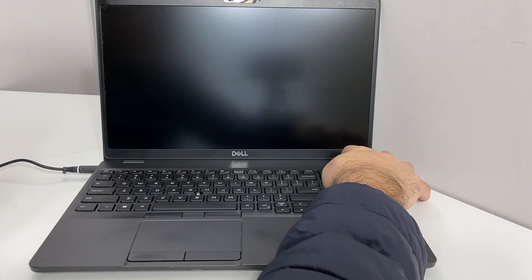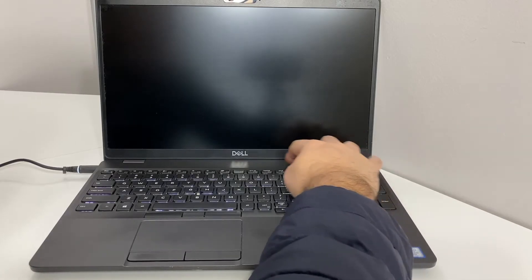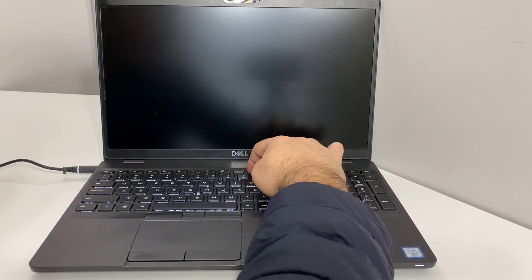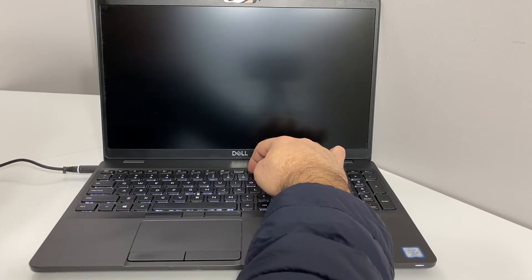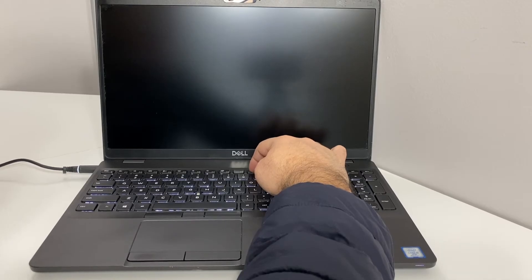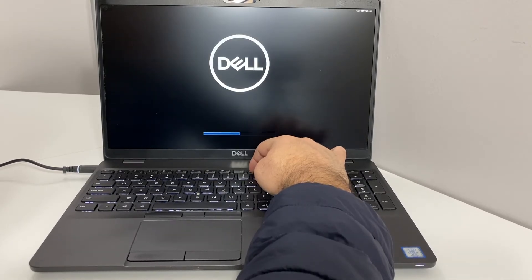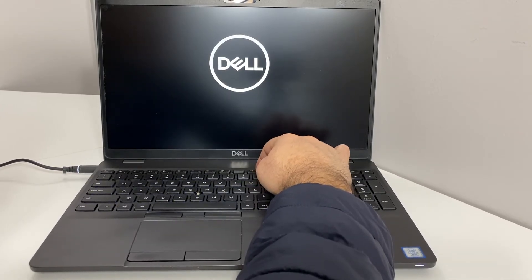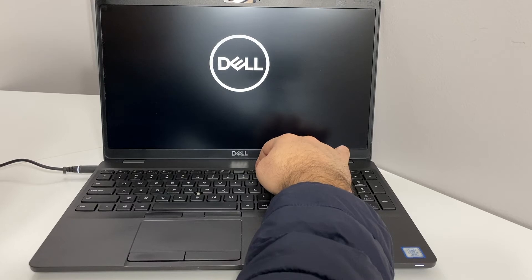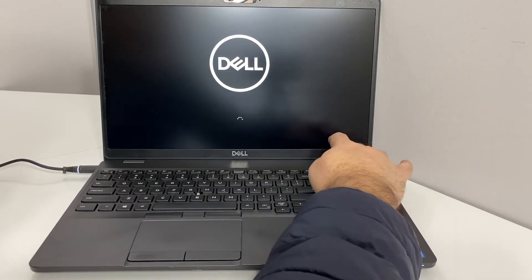As soon as that is powered off, go ahead and power on and try again with the F10 key. Keep tapping and see if that would take us to it. It did not work this time.